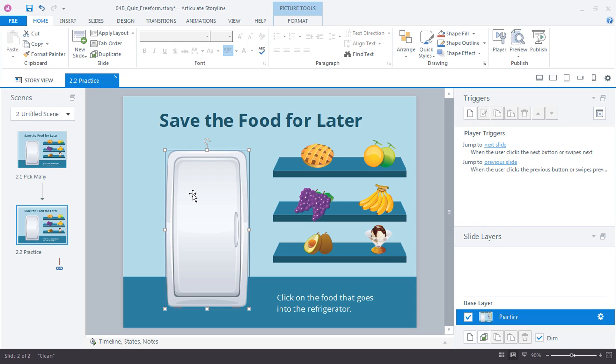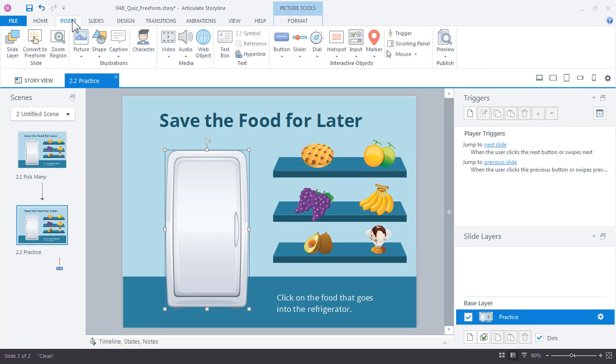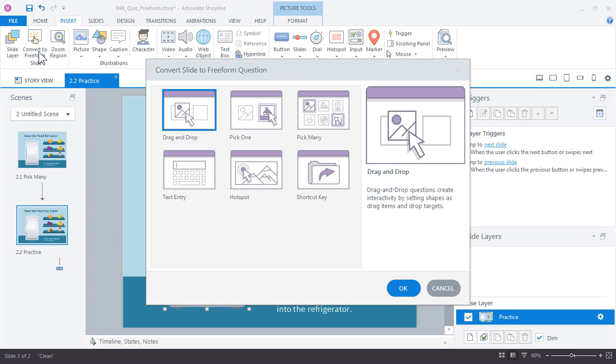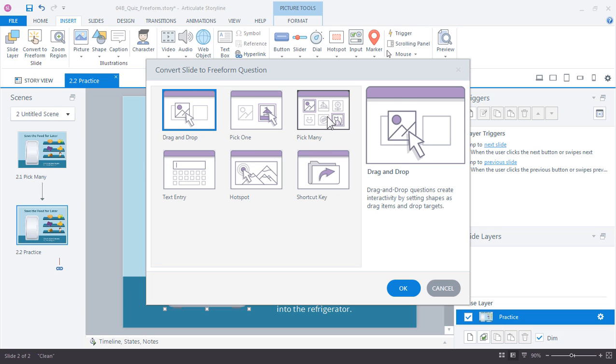We can do that quickly using Storyline's Convert to Freeform. So we go up to Insert and choose Convert to Freeform Slide. In a previous example we worked with the Convert to Freeform drag and drop. In this example we'll work with the Pick Mini.